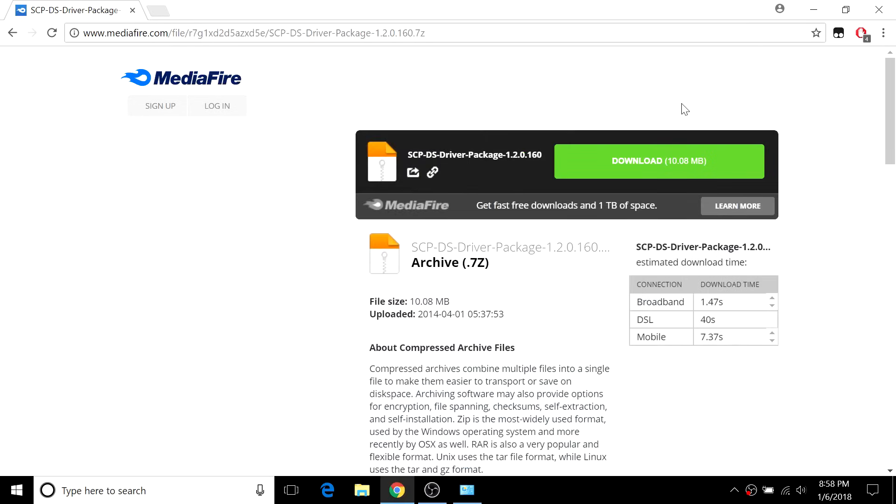Then you want to go to this download page. I'll leave a link to this download page in the description below. These are just the drivers, so go ahead and download those.